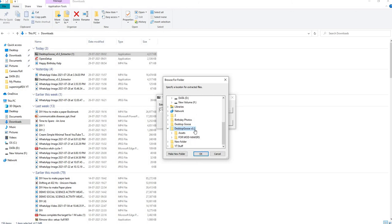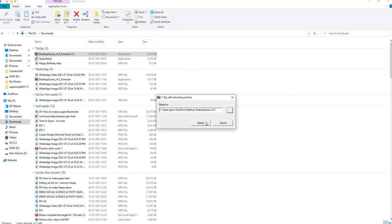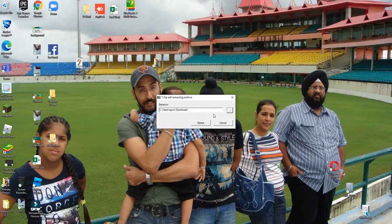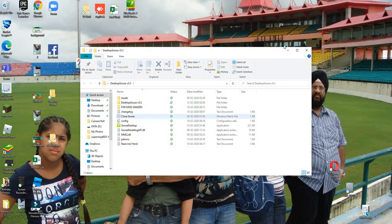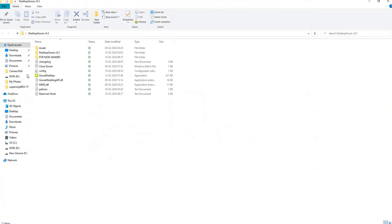I think it is okay, then extract. Desktop Goose, here it is. So this is the Desktop Goose.